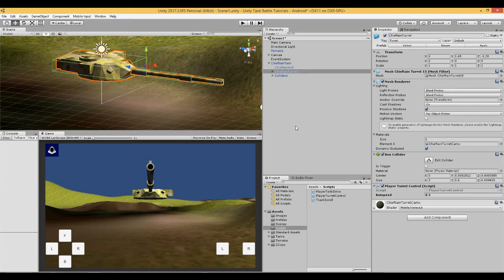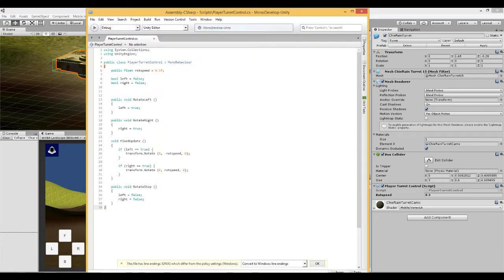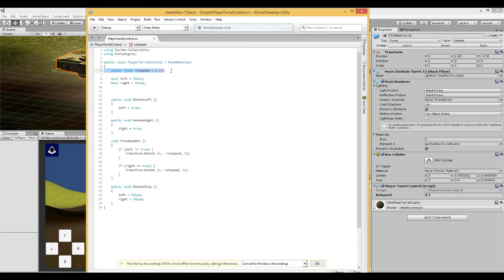Let's have a look at this script. You can take a screenshot. First thing in this script is we have a public float called rot speed, rotation speed. And you can see that over here on the editor and it's set to 0.5.